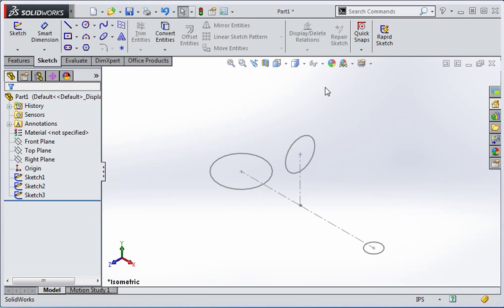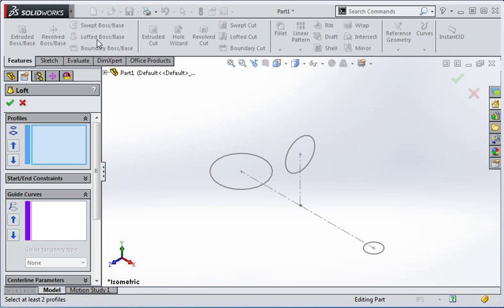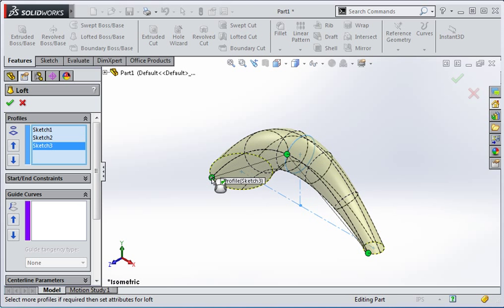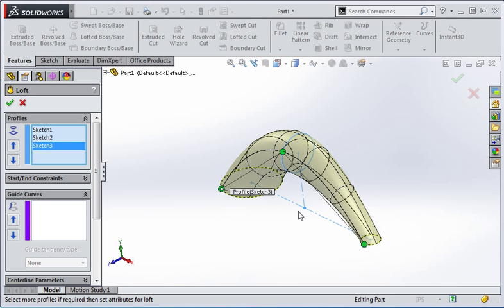We're going to create a loft that starts on the small circle, passes through the middle circle, and then ends on the larger circle. When we select these profiles we'll also be selecting the location of connecting curves, so keep this in mind. Open the loft command and then select the smallest circle, then the middle circle, and then the largest circle. The connection points on your computer will probably be different than what you see here because the location of your selections will be different.